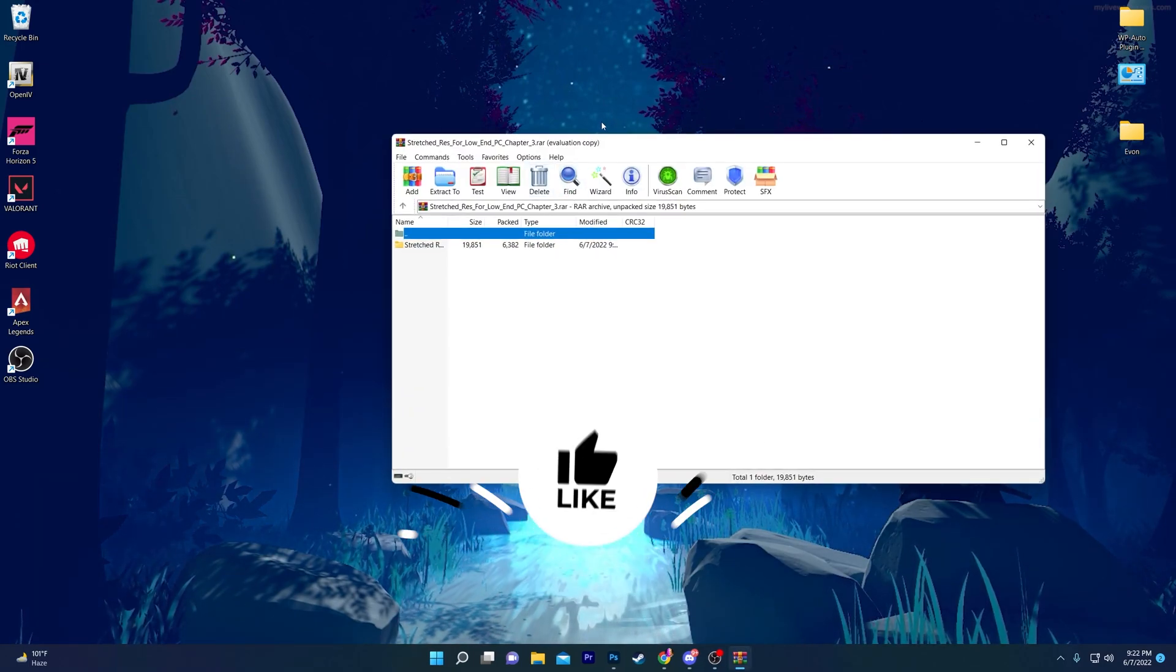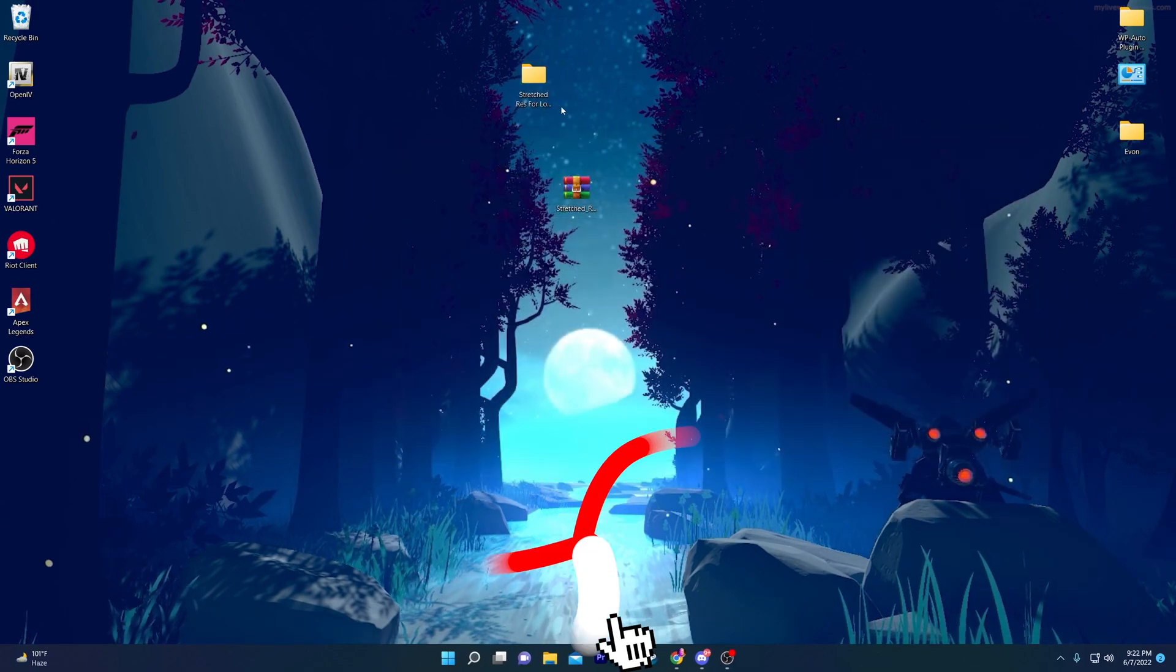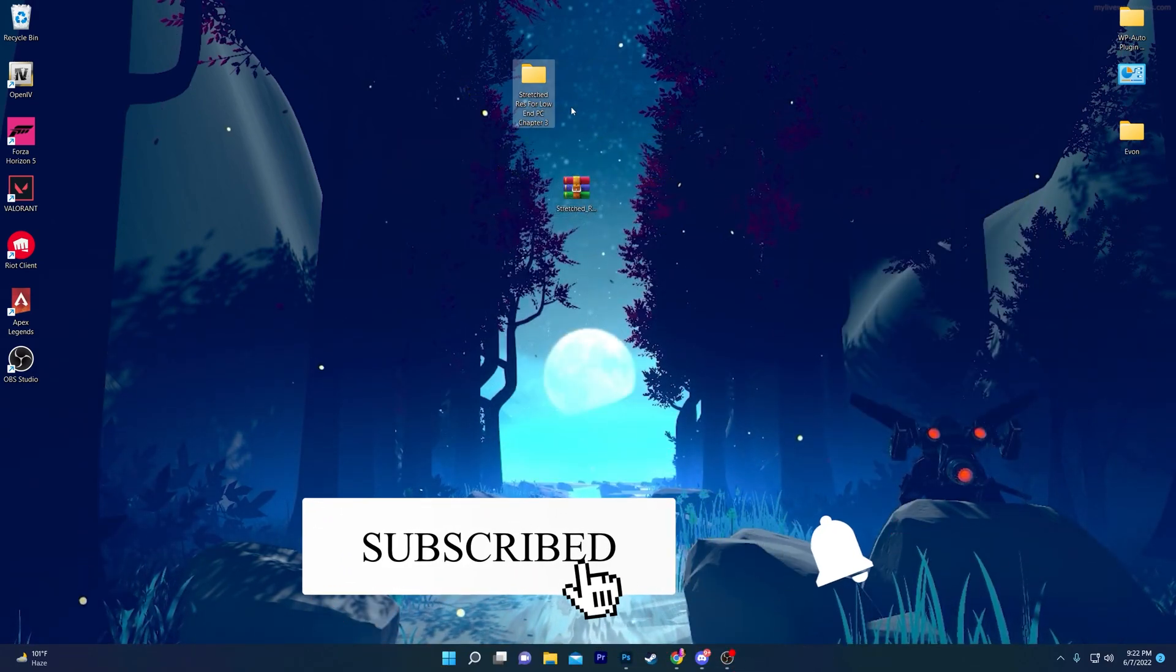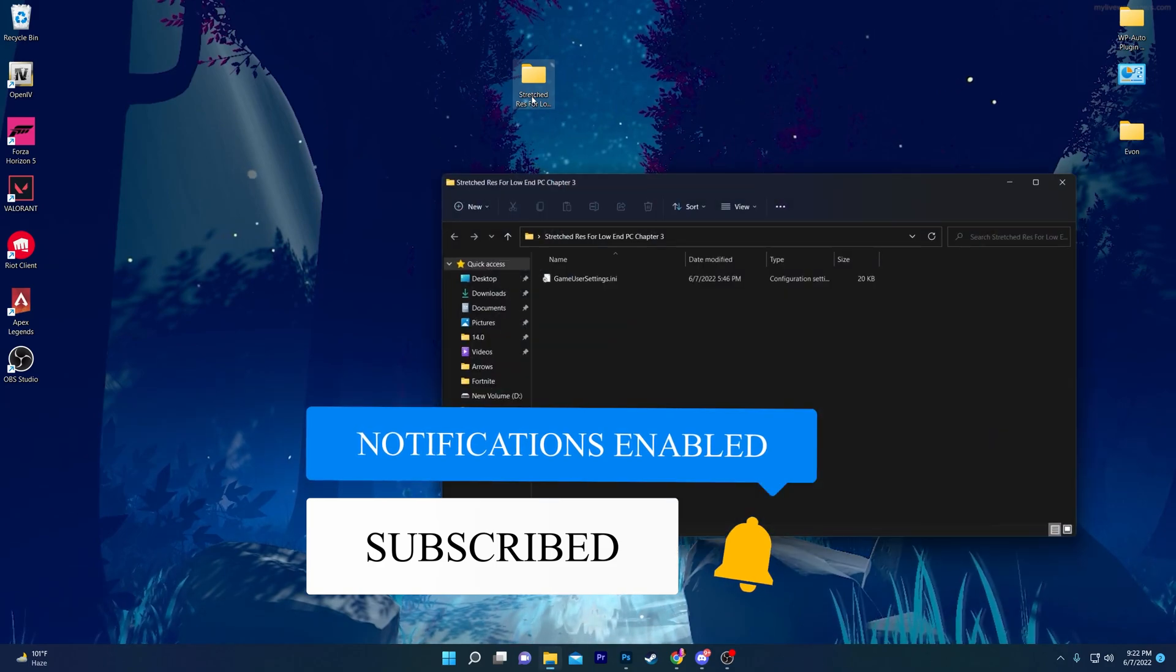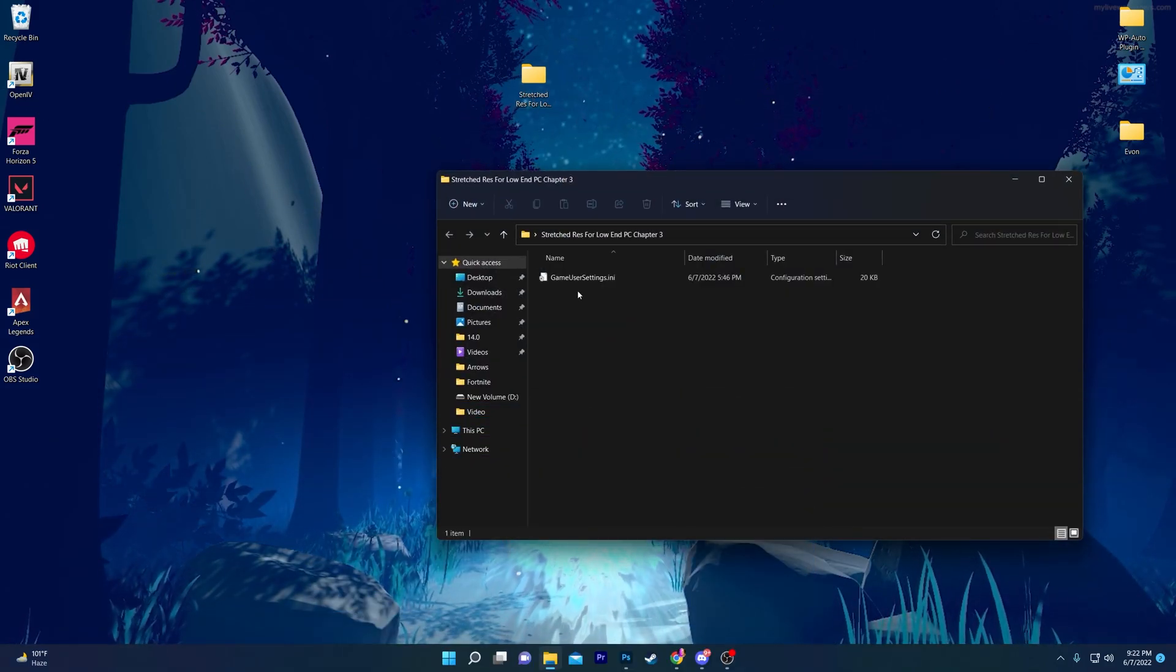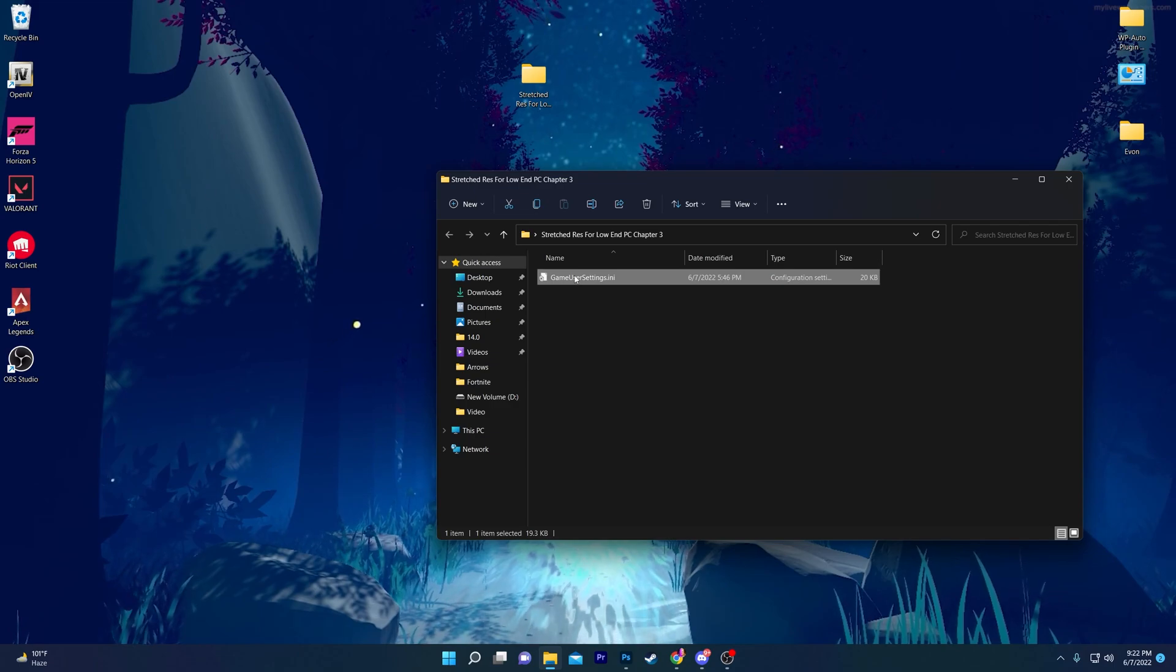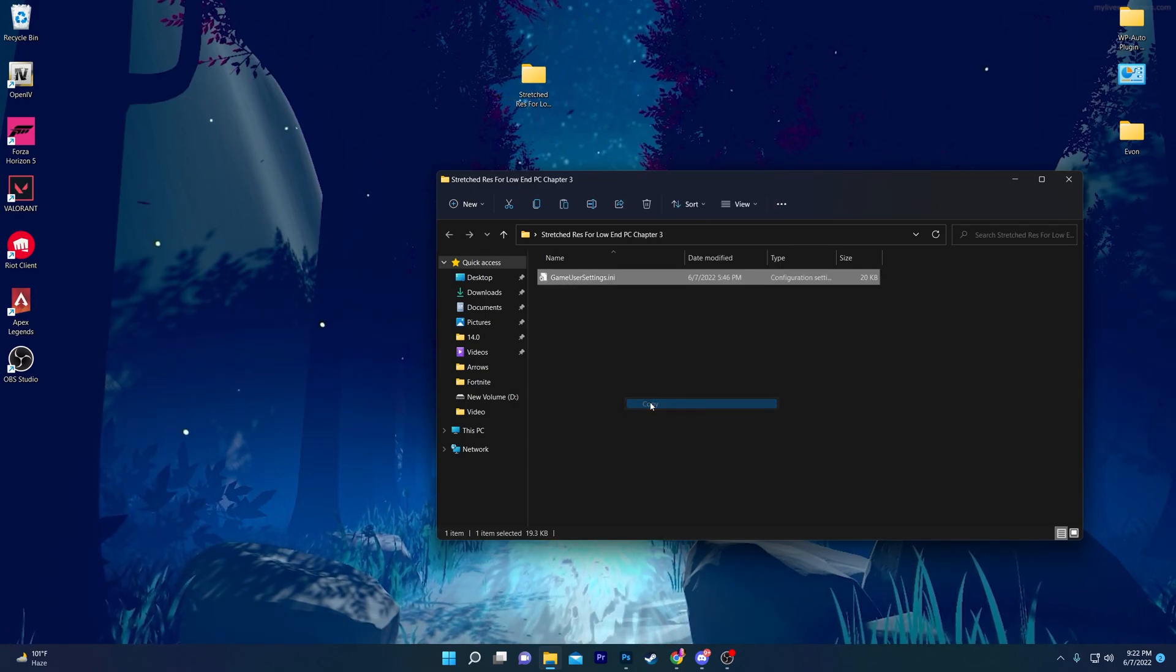Now it's time to extract your resolution file on your computer. Open up the zip file and drag this folder to your desktop. You'll get the 'Stretch Resolution for Low End PC Chapter 3' on your computer. Open this folder—here is one and only game user settings file. Right-click here, go for 'Show more options', and click the copy button.